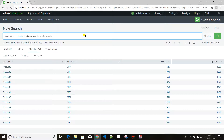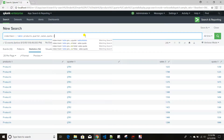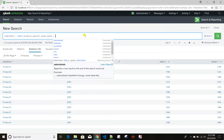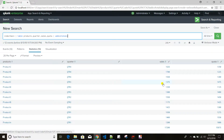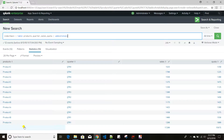First we'll discuss addcoltotals, then we'll move to addtotals and show the difference. If I just add addcoltotals, what it does is for each and every numeric field — here I have two numeric fields, sales and quota — it gives me a column-wise total as a new row or new event. For quota also it has given that total.